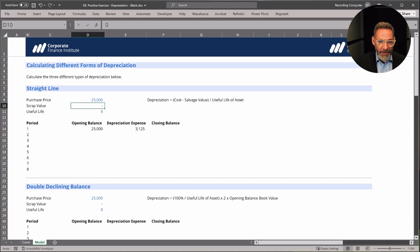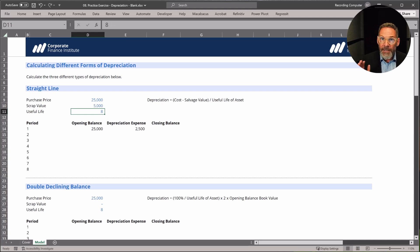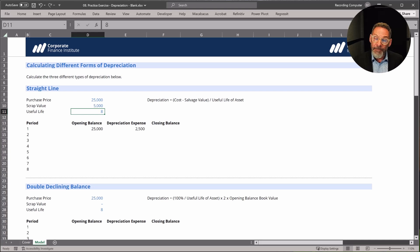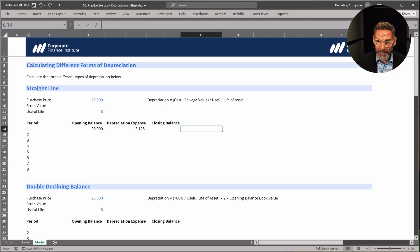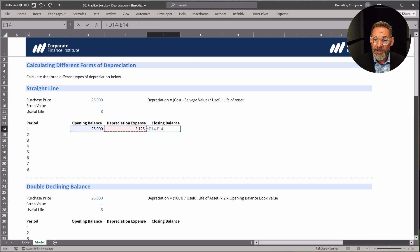Let's imagine the scrap value at the end of eight years was $5,000. Our formula then updates — basically we're saying there's only $20,000 of expense over eight years, so we divide that up and the amount each year will be $2,500. Let's put that back to zero. Our closing balance on the balance sheet is going to be the opening balance simply minus the depreciation expense.